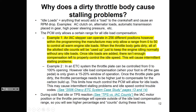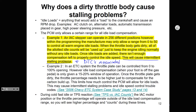Once idle loads are added, there isn't enough compensation left to properly control idle speed. You will end up with intermittent stalling problems and DTCs associated with the idle control device.